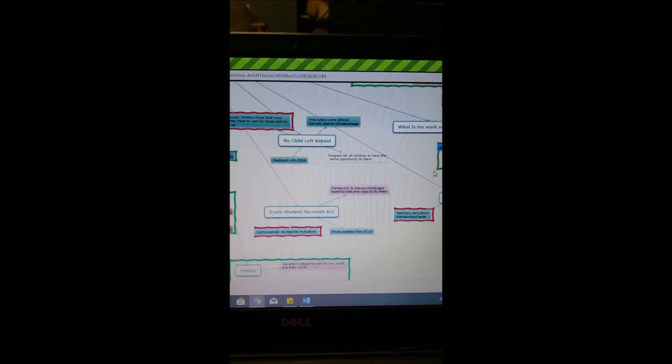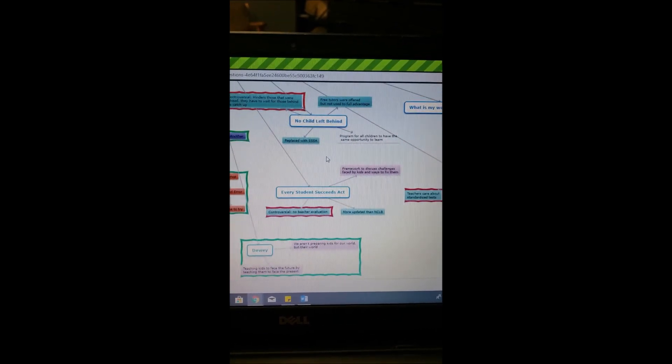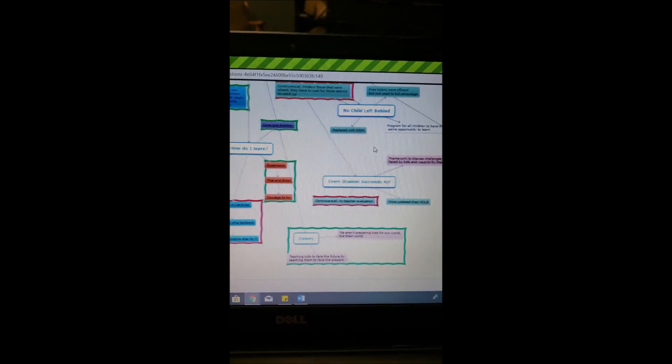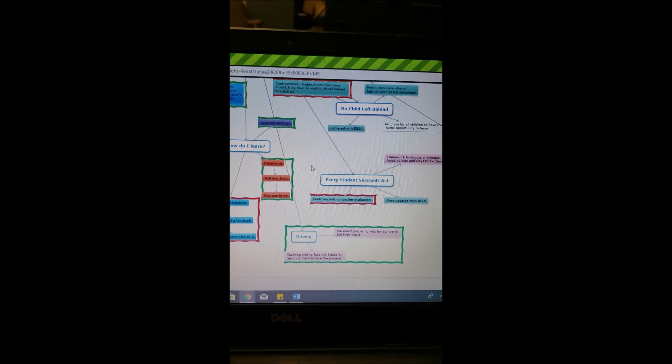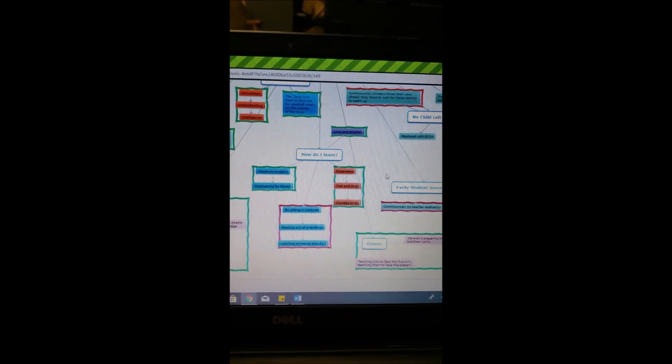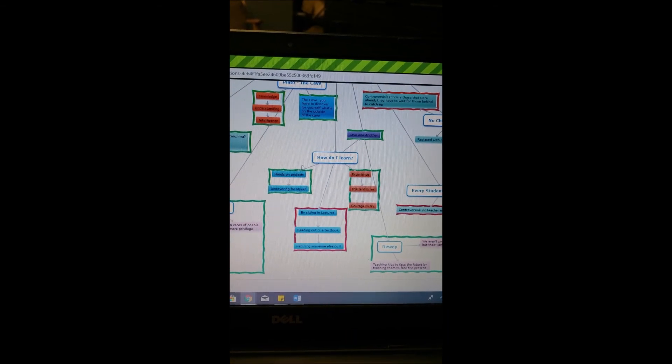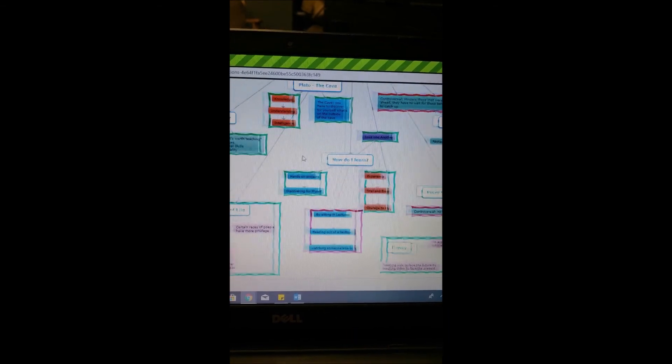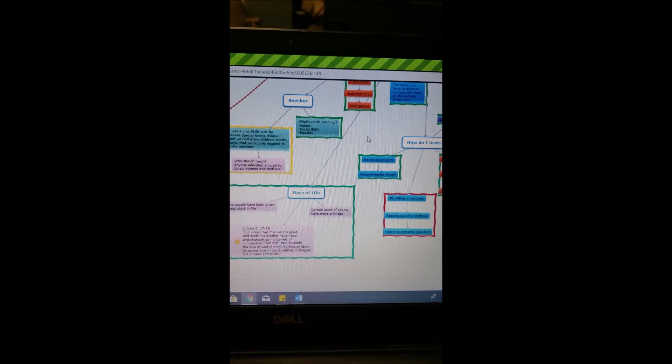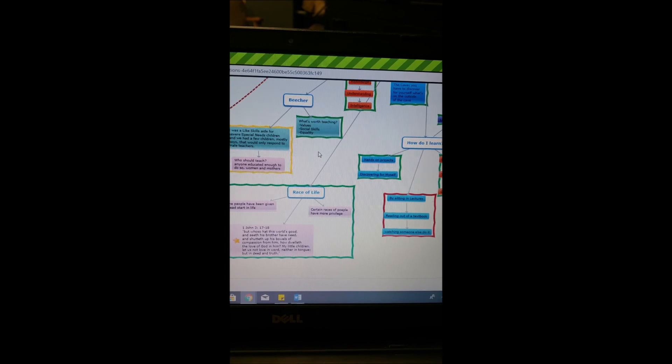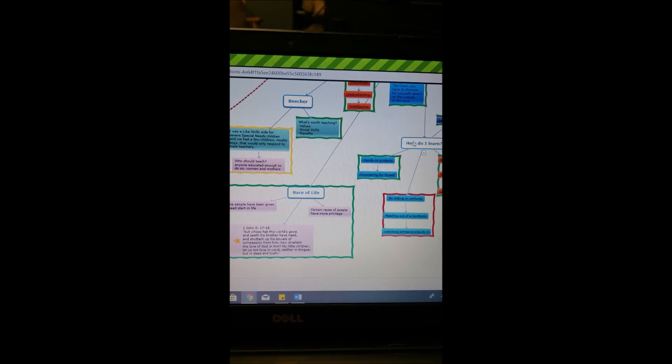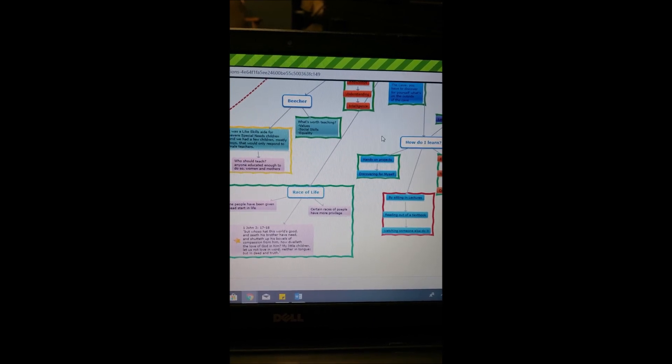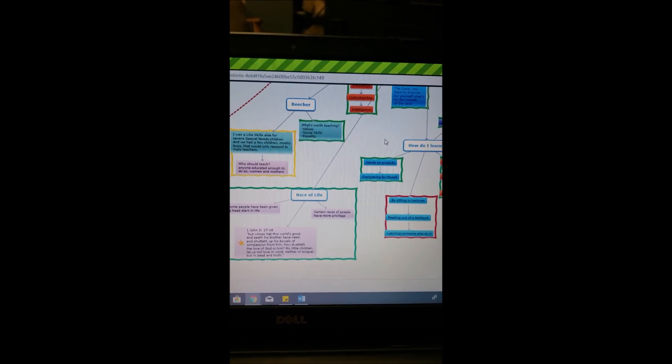I really learned a lot this semester and I found things that I want to put in my classroom and things that I want to change, and I'm very thankful for everything that I have learned.